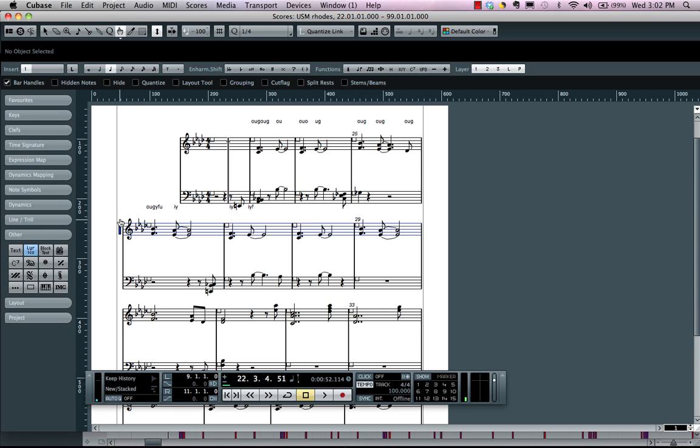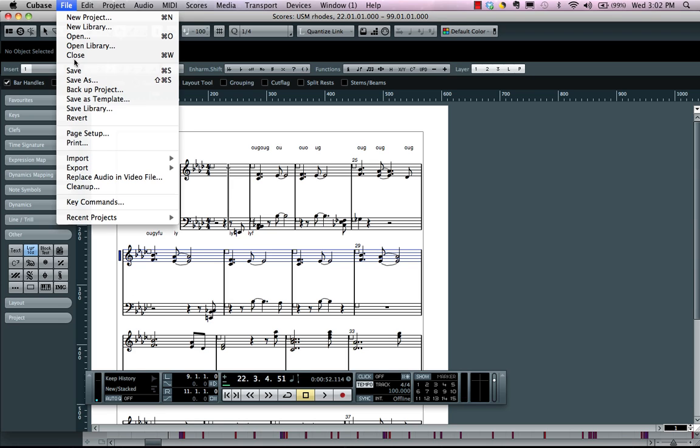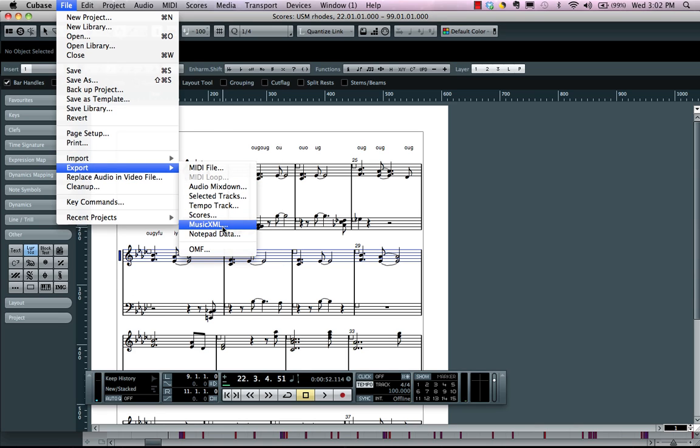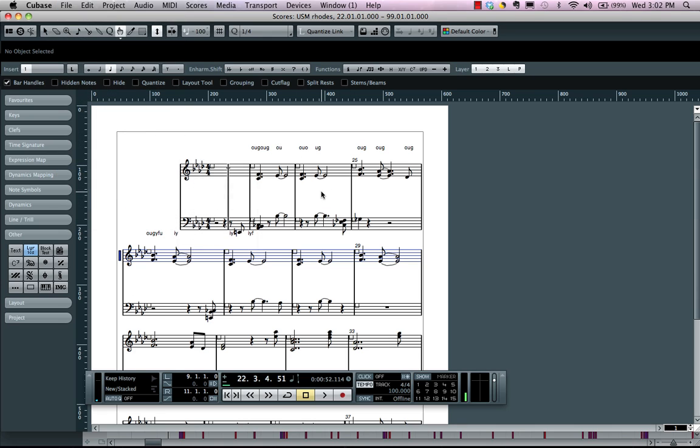Now once we're done with this, we can not only come over here and choose to export our score as a graphic file, but we could also import and export music XML files. So if you're working with dedicated notation programs, this way all the layout and scoring and symbols are automatically translated over, which usually don't get carried over in a standard MIDI file.